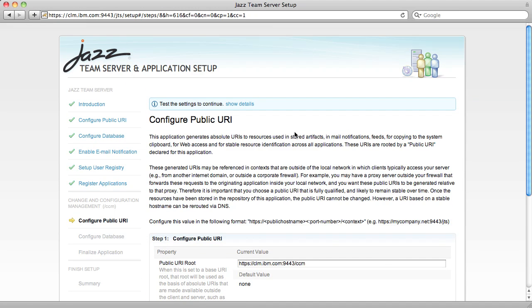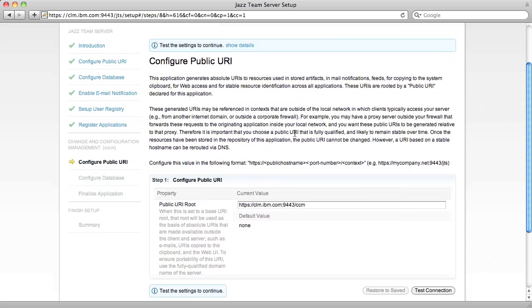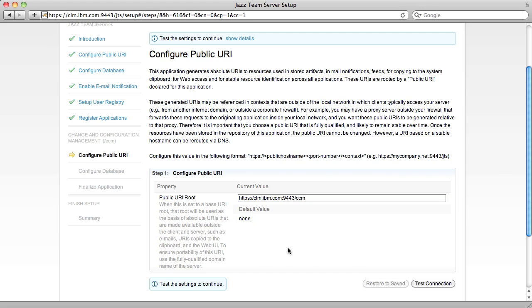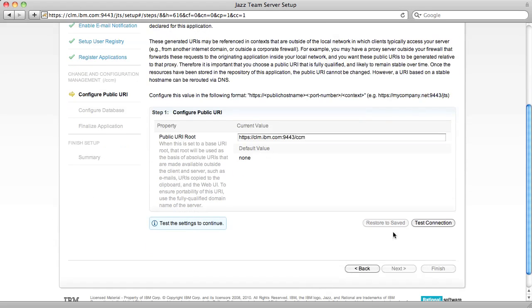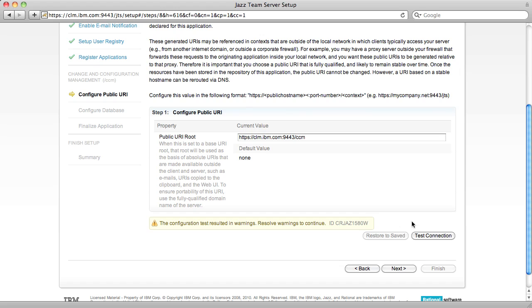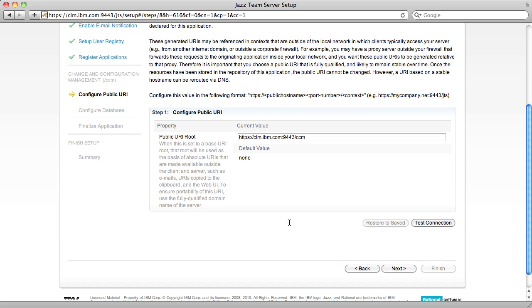Like the Jazz Team Server, you must first configure the Change and Configuration Management application's public URI. In this case, the Setup Wizard has pre-populated it for me. I click Test Connection, again I'm going to ignore this because of the certificate problem I know about, and click Next.